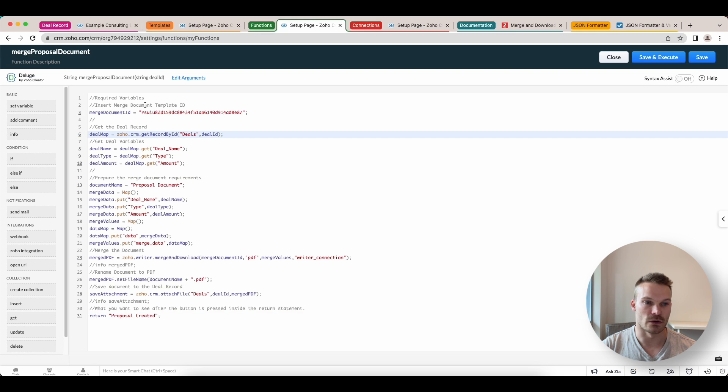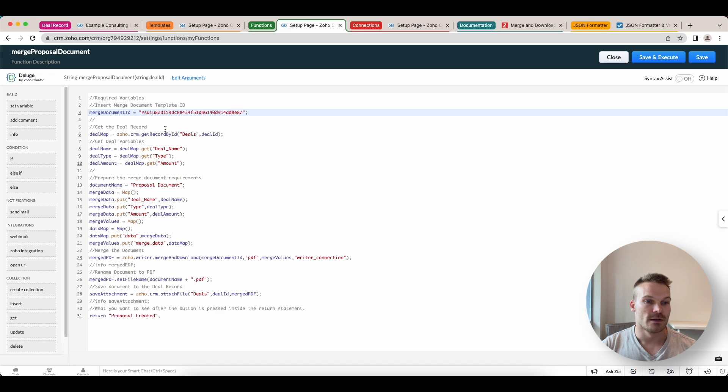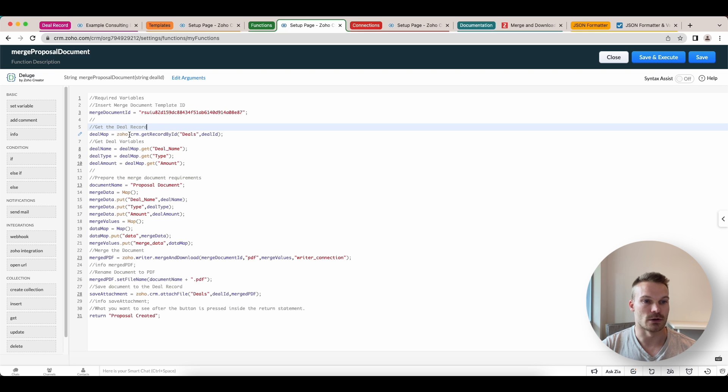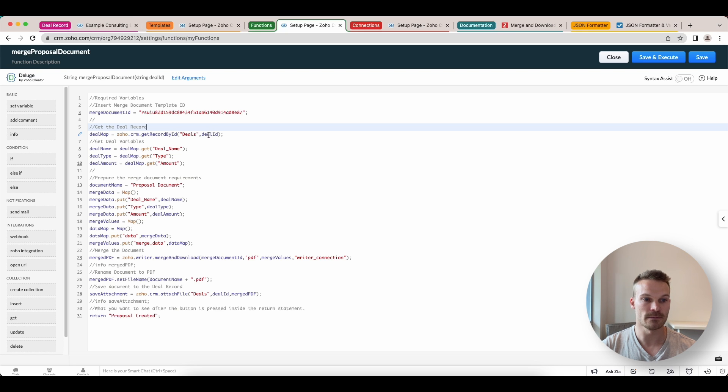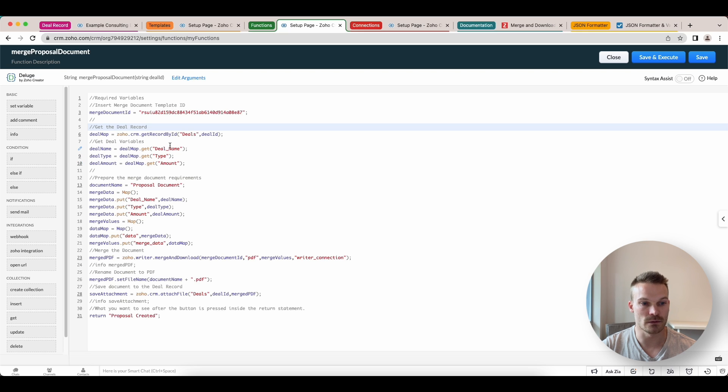Inside here, you will insert your document ID for the one that we copied from the template. Then we're going to get some data from the deal that we want to merge in. So we can go zoho.crm.get record by ID and we pass through our deal ID. We're going to get some variables. So I've just got the deal name, the deal type and the deal amount. And these are the API names for these fields.